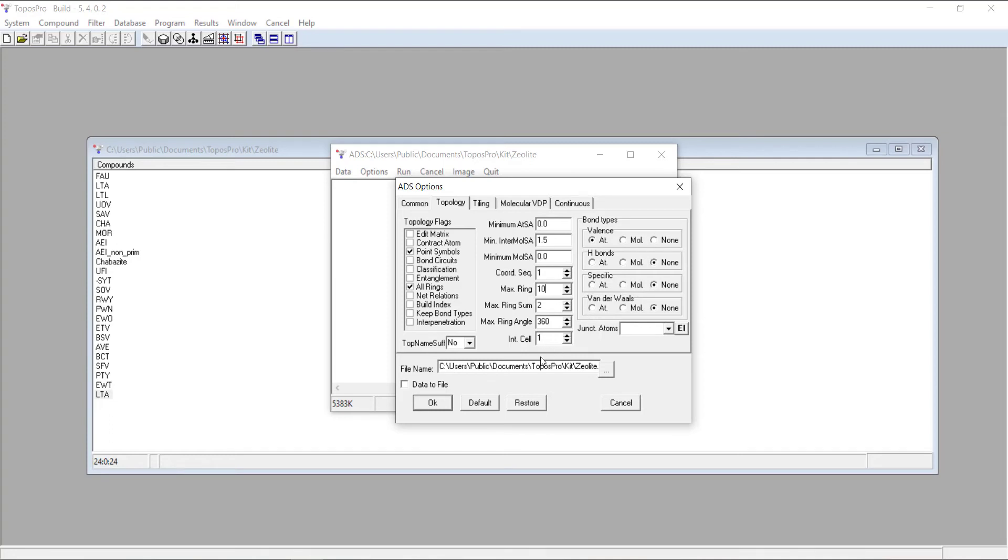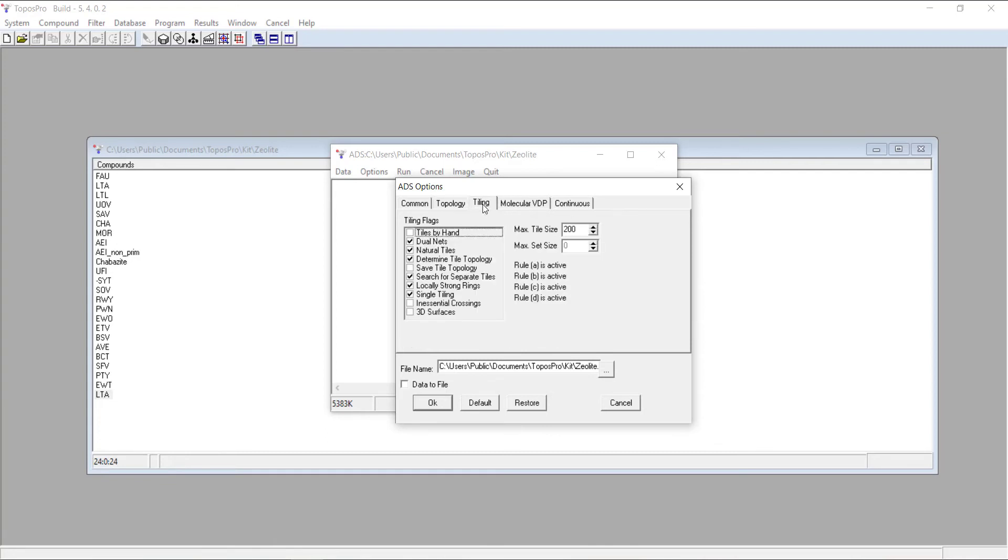All the other options are just set as default. It doesn't actually use these bond types here. Then we'll navigate to tiling and you can see again, you need a few extra options selected. You want these dual nets, natural tiles.